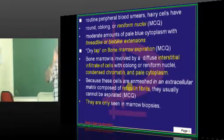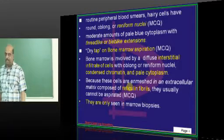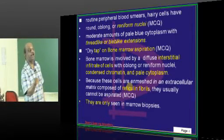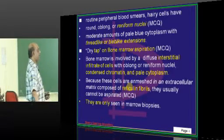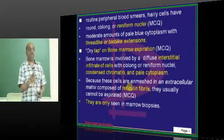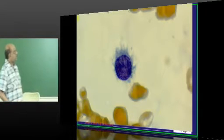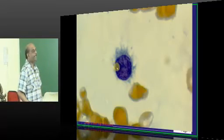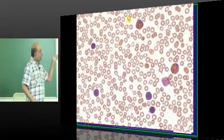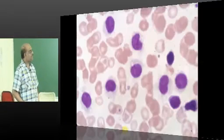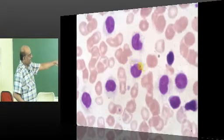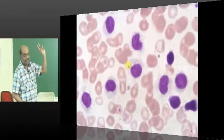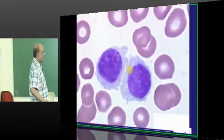A lot of times a question is asked: dry bone marrow aspirate — where do you see it? Your flip card answer is hairy cell leukemia. And you only need to do a marrow biopsy in order to make a diagnosis. There is also a peripheral smear where you can see the hairy cells classically. So TRAP positivity, dry tap, and hairy cell leukemia are the things you are going to remember.